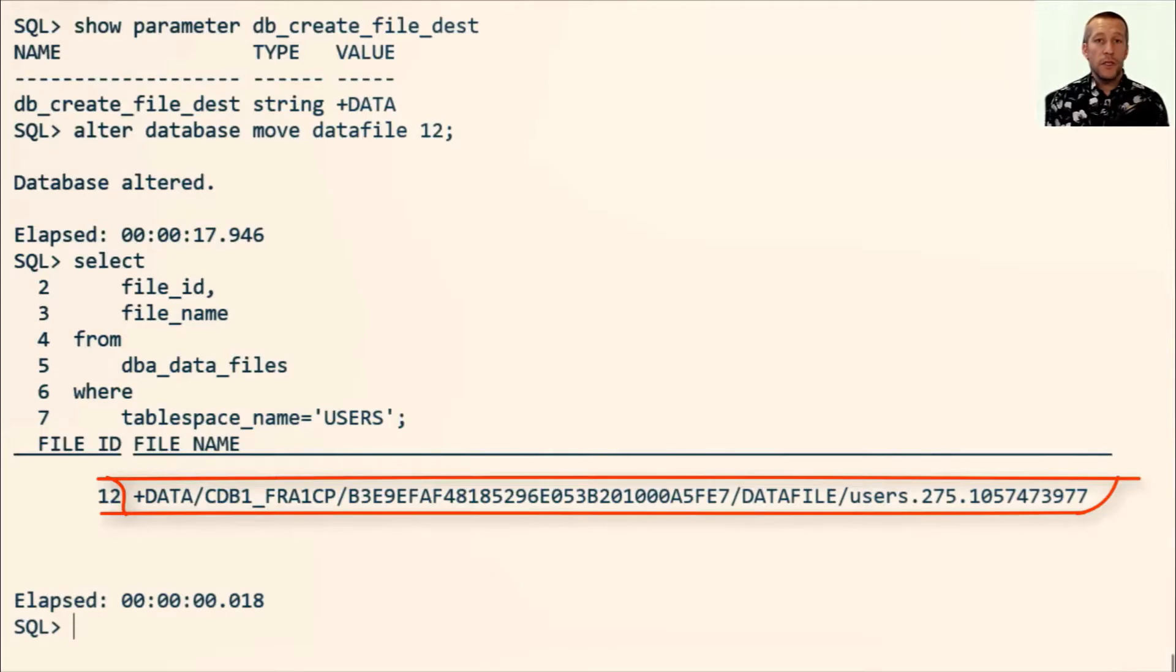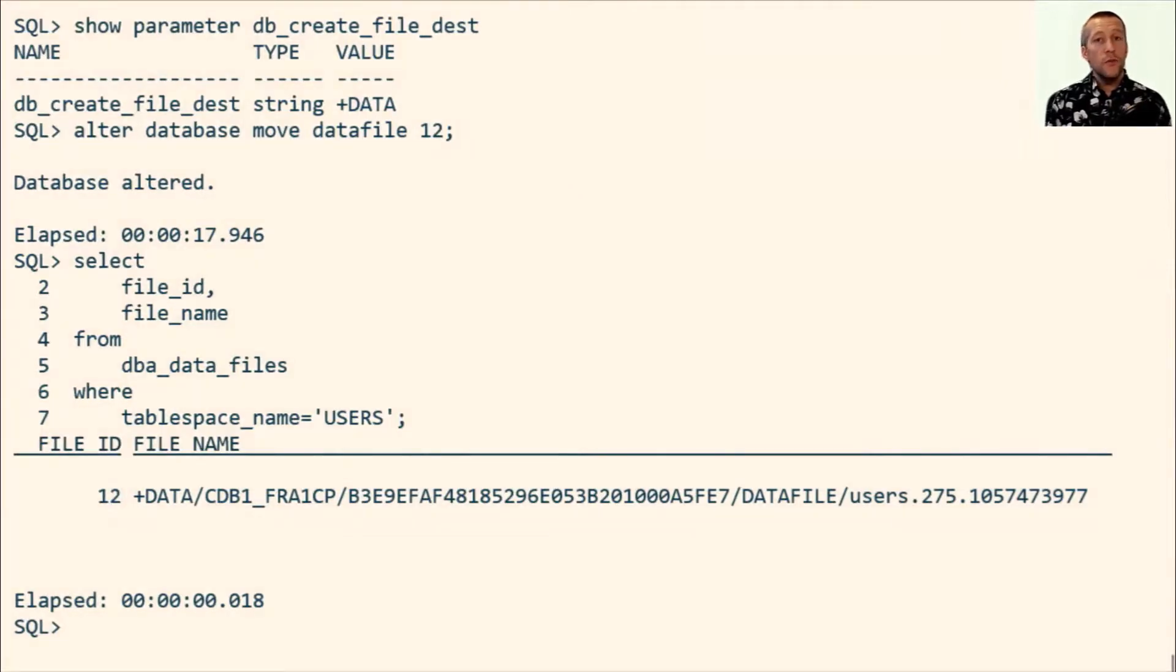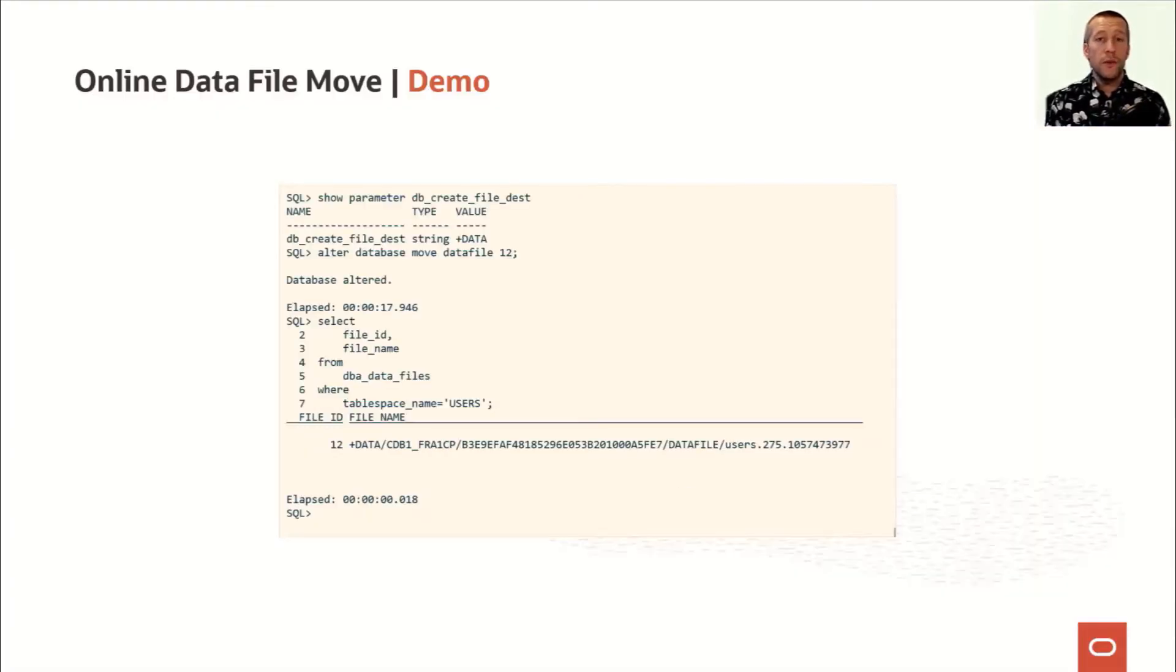That's very simple. It's so easy and you can move your data files around, even when the database is online and the data is being accessed.